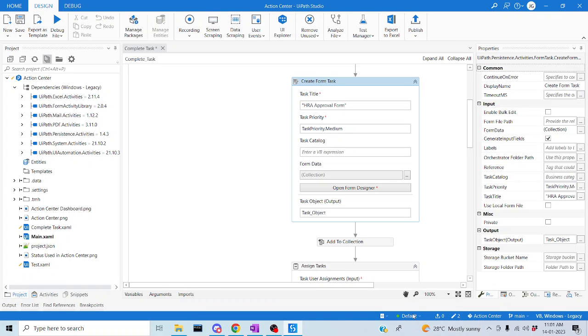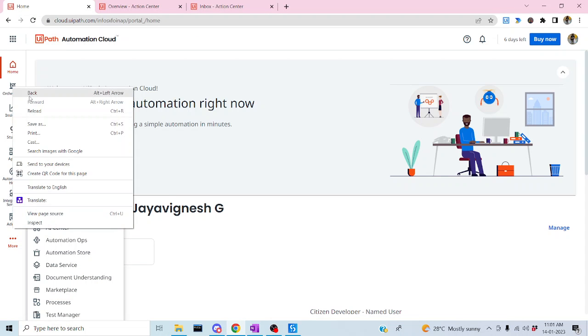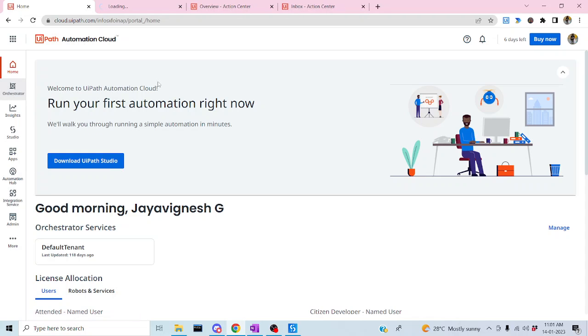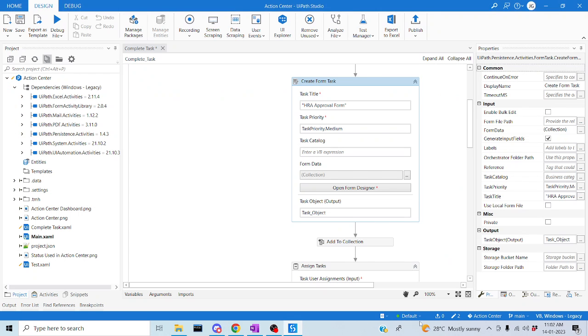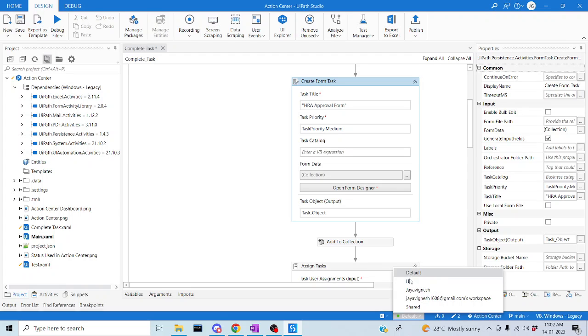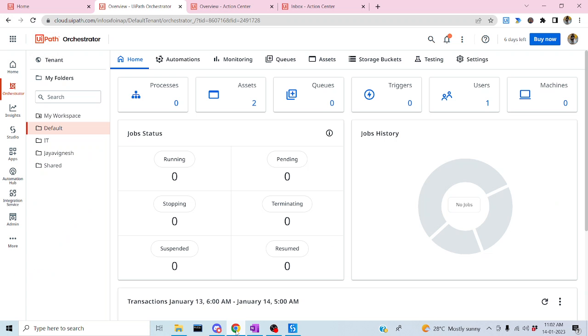You may be wondering where these particular options are. Let me give you a quick recap. In Orchestrator, you can see the services and folders listed as resources. I'm going to use the default folder. I'll go to the Action Center and create a catalog there.